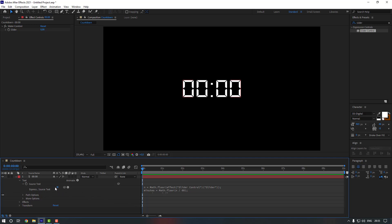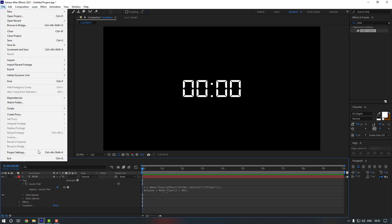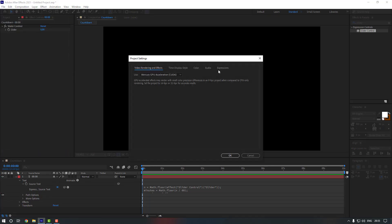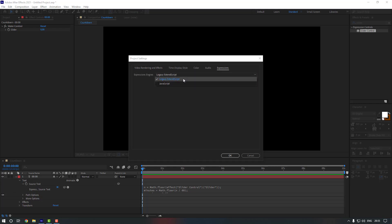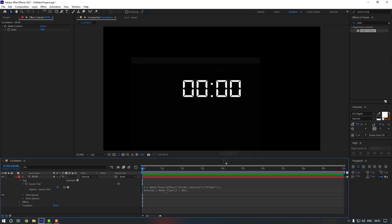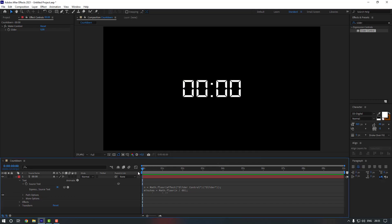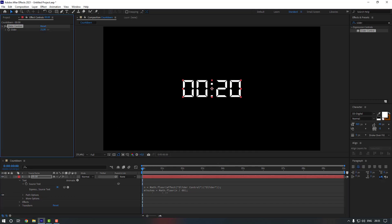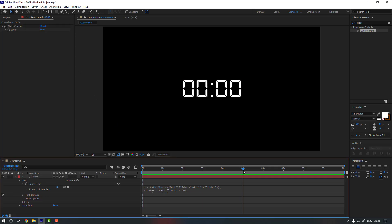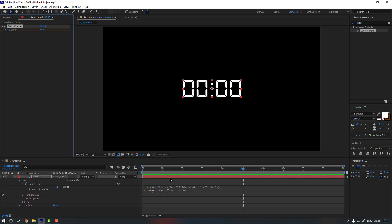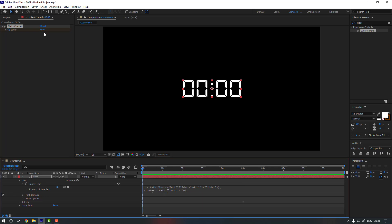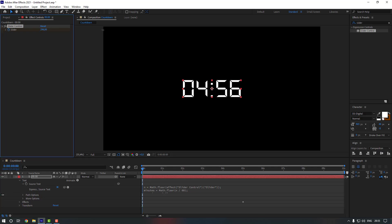Sometimes it might not work and you'll get an error icon. To fix that, go to File > Project Settings, go to Expressions, and change it to Legacy Extended Script, then click OK. Now let's test it — nice, very cool. Go to five seconds, make a slider keyframe, go back to the beginning, and change the value to five seconds.